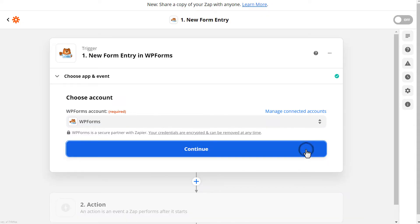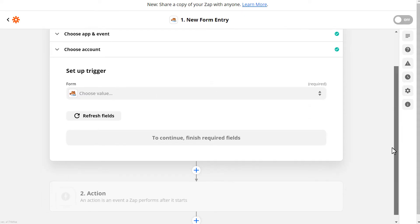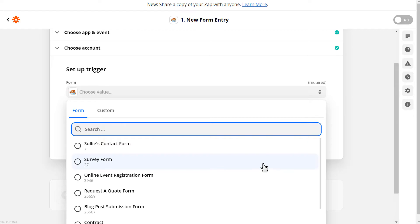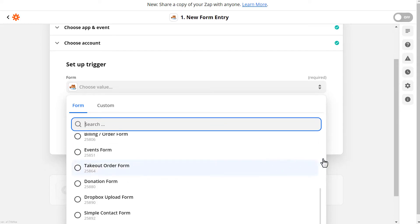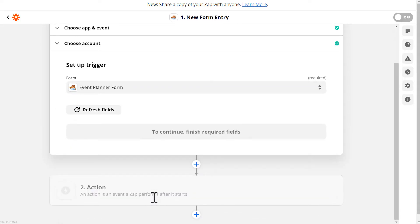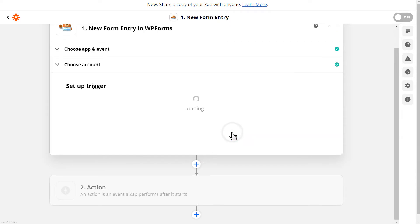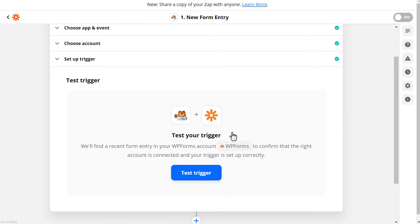You'll choose your newly connected account and be taken to the next step. You're going to select the specific form you'd like to use for this Zap. In our case, it'll be the Event Planner form we created earlier.